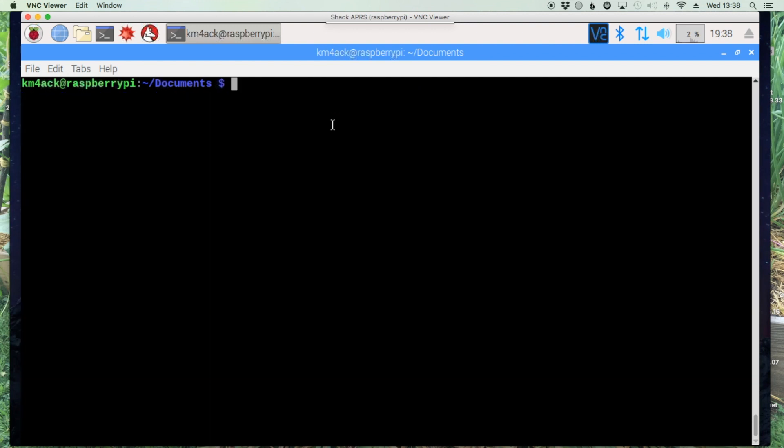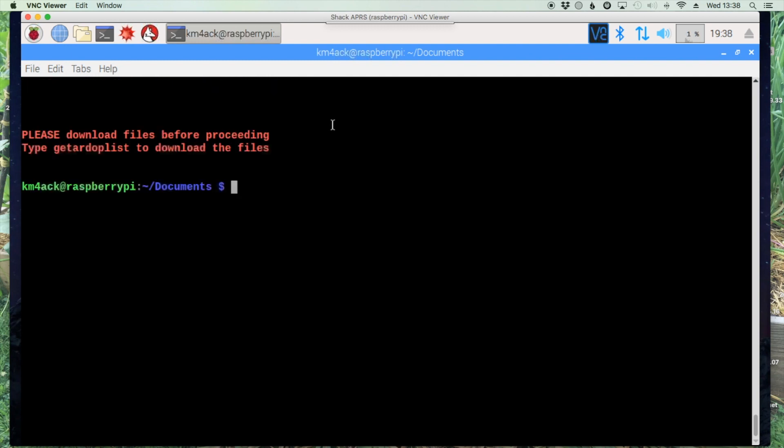We can use one of the new scripts that we just downloaded by typing find RDOP at the command line. When you do this you're going to notice it says please download the files before proceeding and you'll run get RDOP list to download the files.